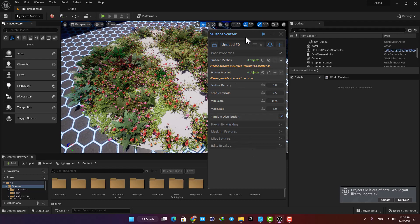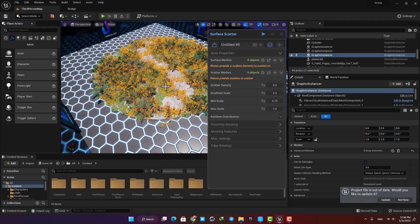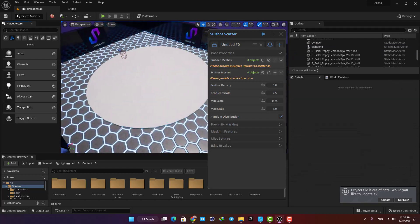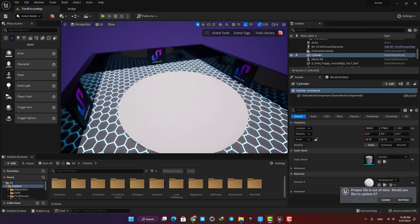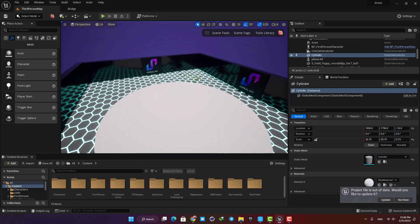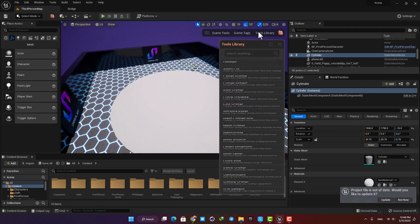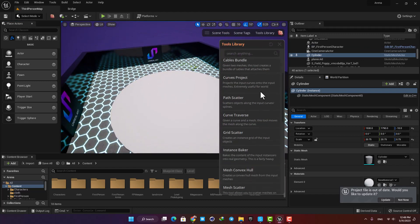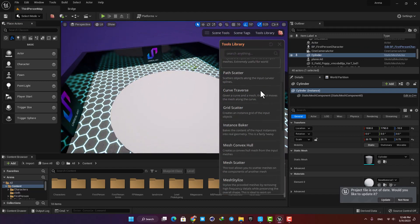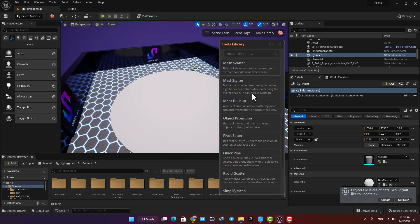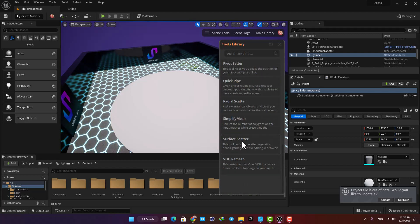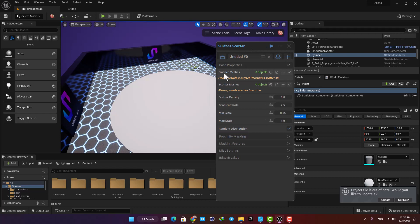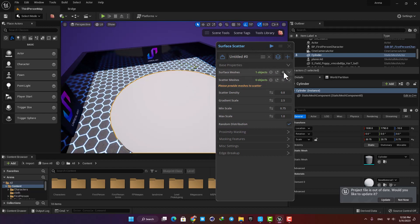Okay, let's delete them all and make something from scratch to see exactly how it works. Here I'm gonna click on the tools library, and here I have access to all the tools available in the plugin. Let's scroll down to find surface scatter and open it up. It needs a surface to scatter the objects on, so I'm gonna click on my cylinder and then hit this plus icon here.